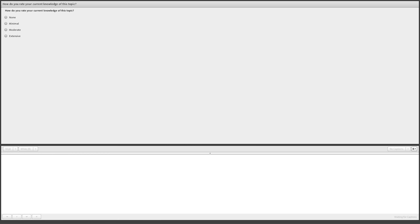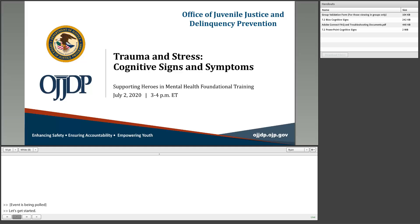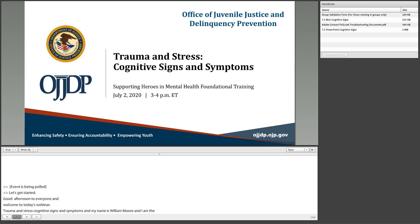All right, I am on the clock. Let's go ahead and switch back here and get started. Good afternoon to everyone and welcome to today's webinar: Trauma and Stress - Cognitive Signs and Symptoms. My name is William Moore and I'm with OJJDP's National Training and Technical Assistance Center. As your technical host, I'd like to take a few minutes to discuss features of the Adobe Connect webinar platform and provide a few announcements.